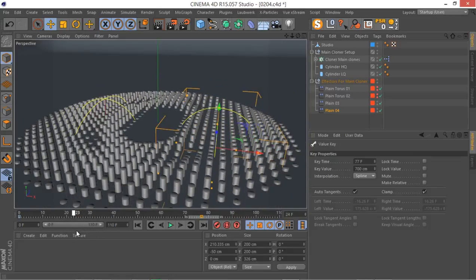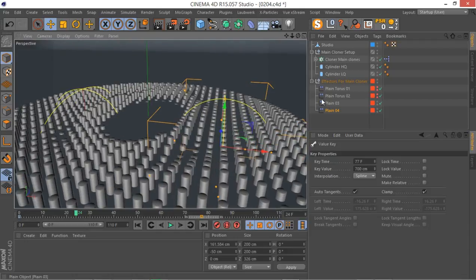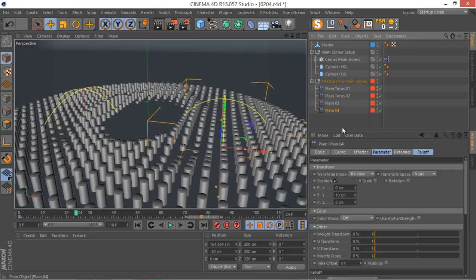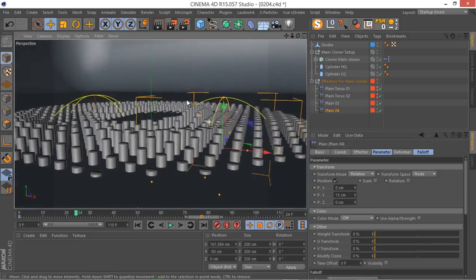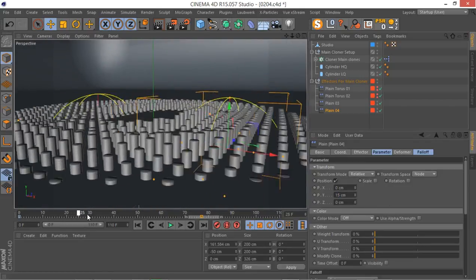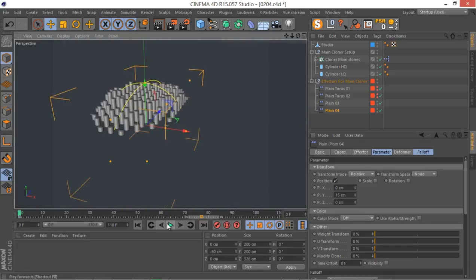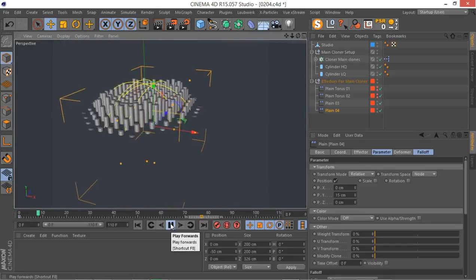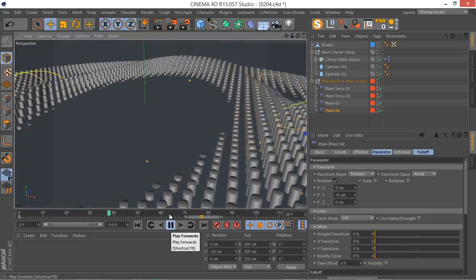Now if you want to get a bit more variation, you can simply, for example, go to this plane effector and make sure it has a bit more effect, something like 15 for example. And there we go. Now you have this sort of motion.